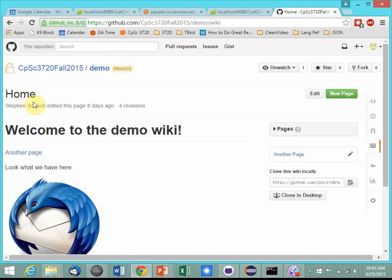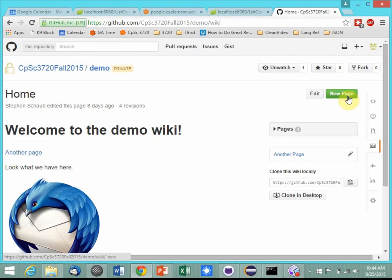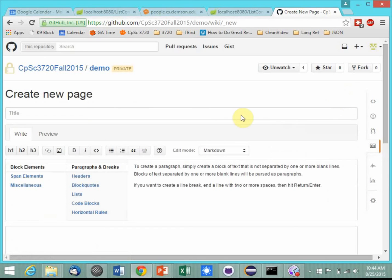A wiki is a website that is easily editable online. That's my definition of a wiki. Let's create a new page, because you will all need to do this at least once. I'm clicking on the new page button.